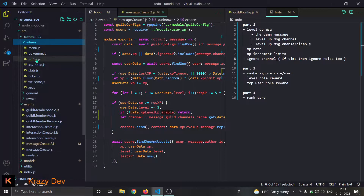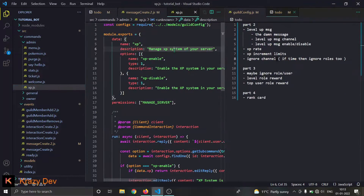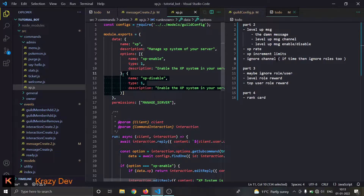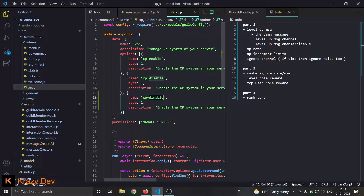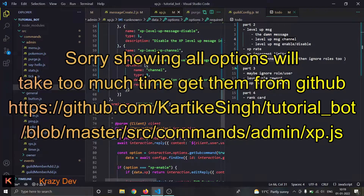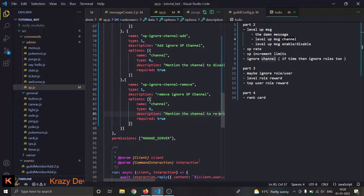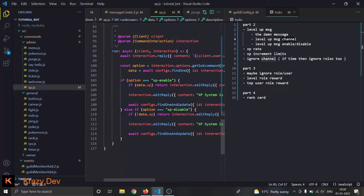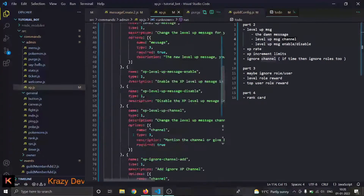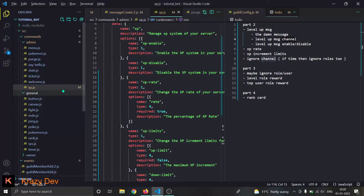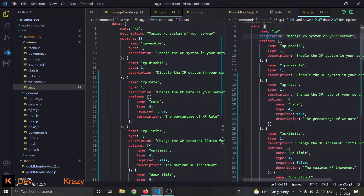I think we have a command — we just have to add an option. In admin xp.js we just have enable and disable. I'll start with xp rate because that's pretty simple — copy, paste, then xp rate type. We are done with our options; ignore channel option is also needed so let's add that as well. Now we're done with the options but we have to do the real deal, so let's open xp.js.